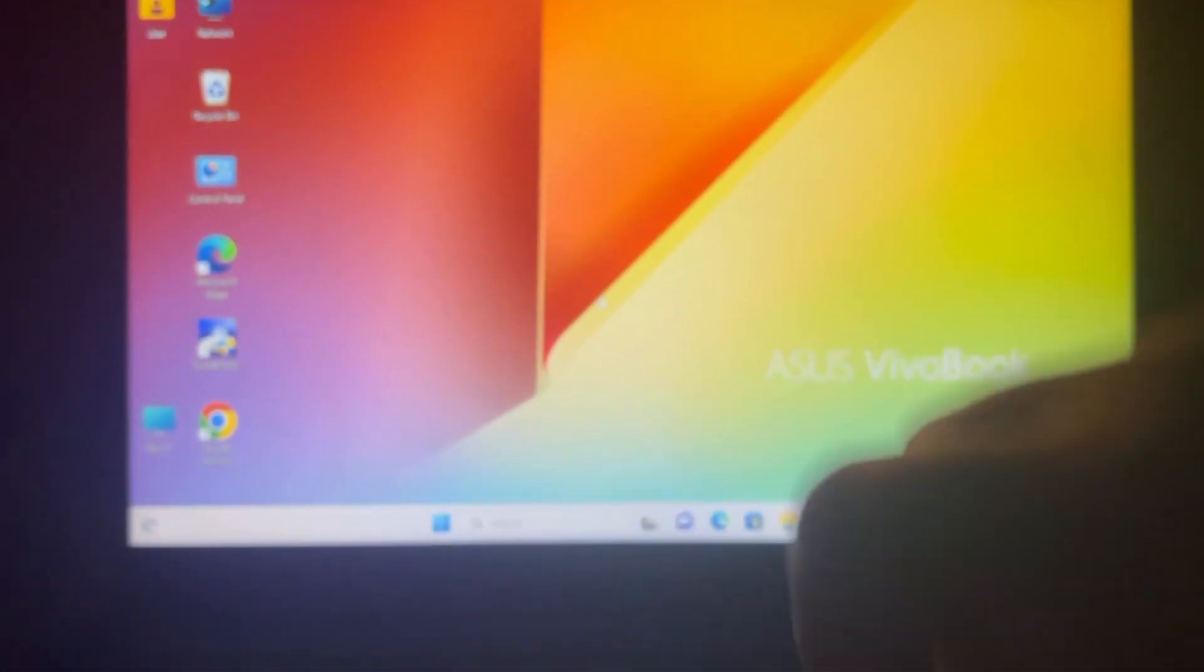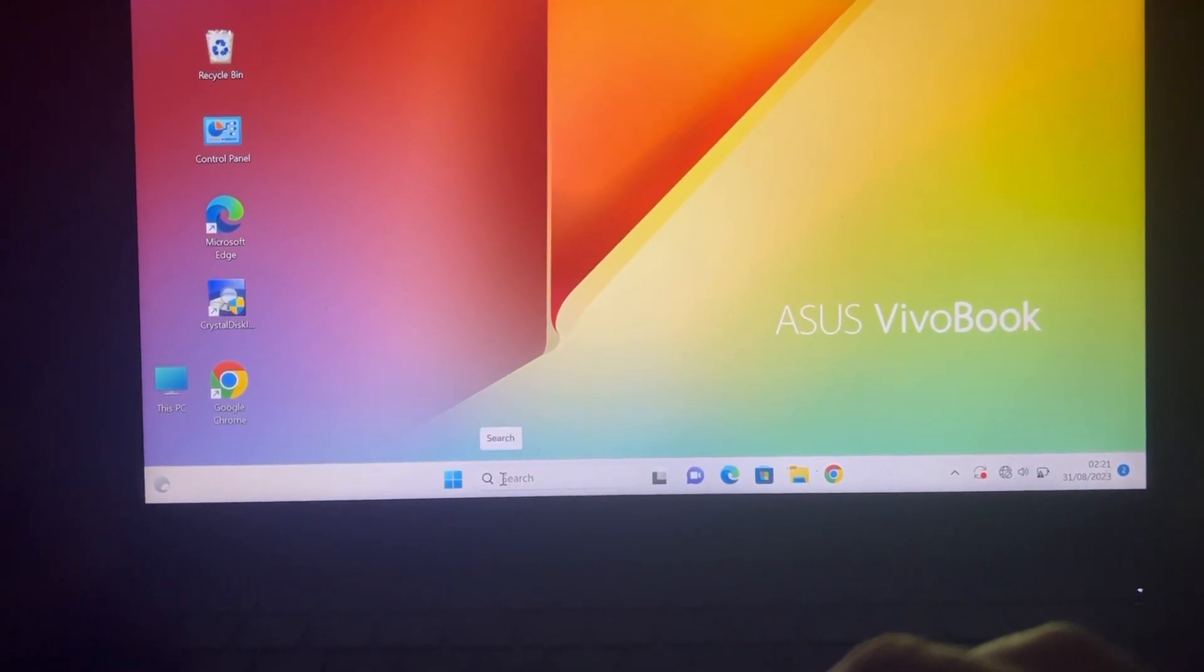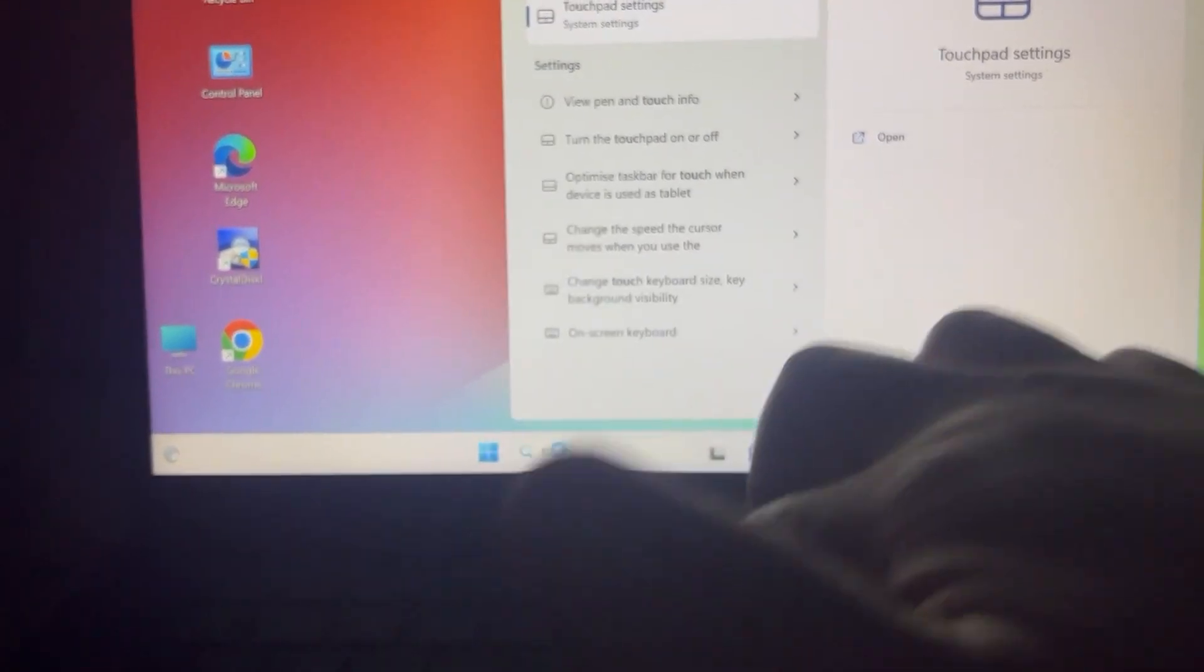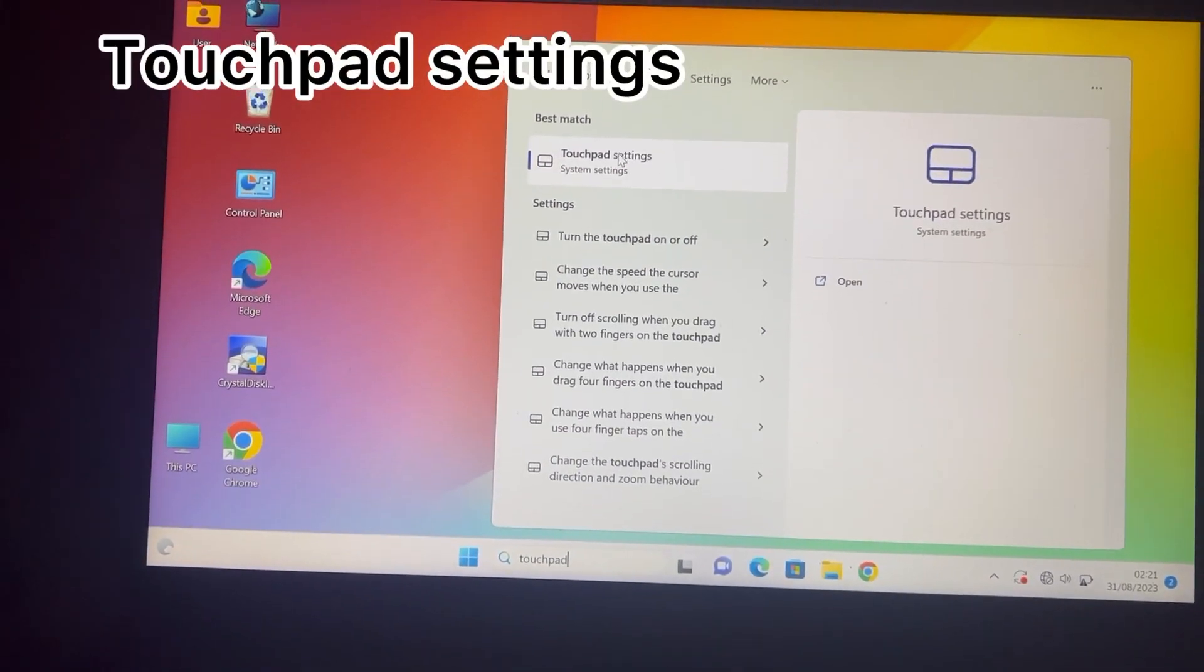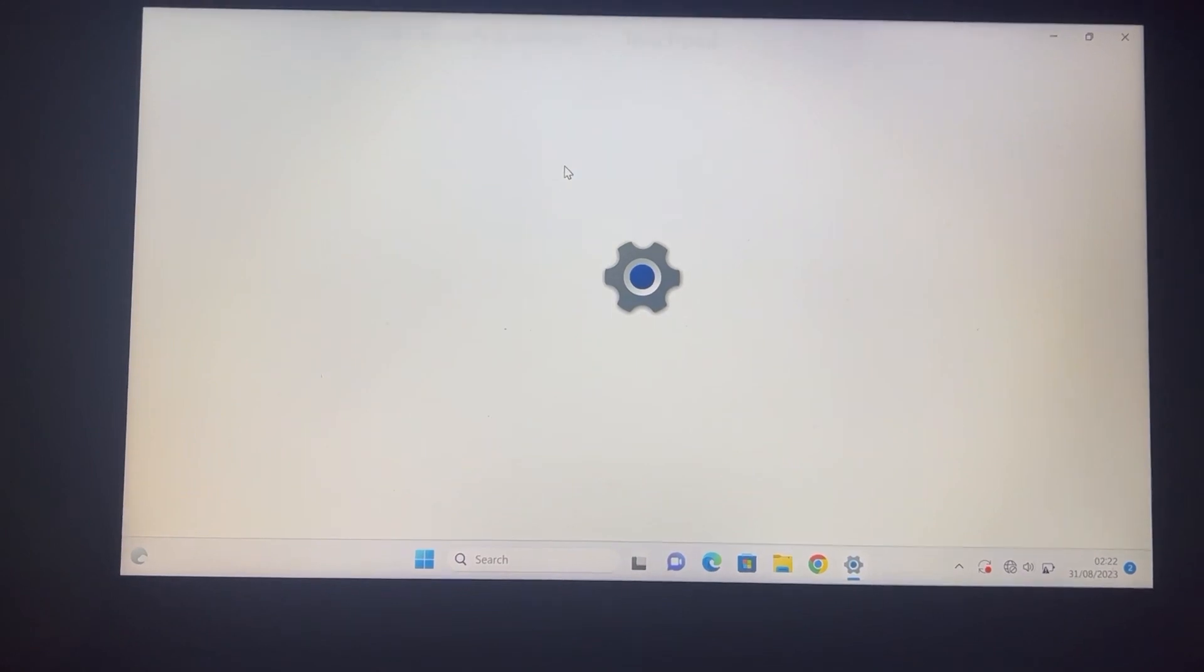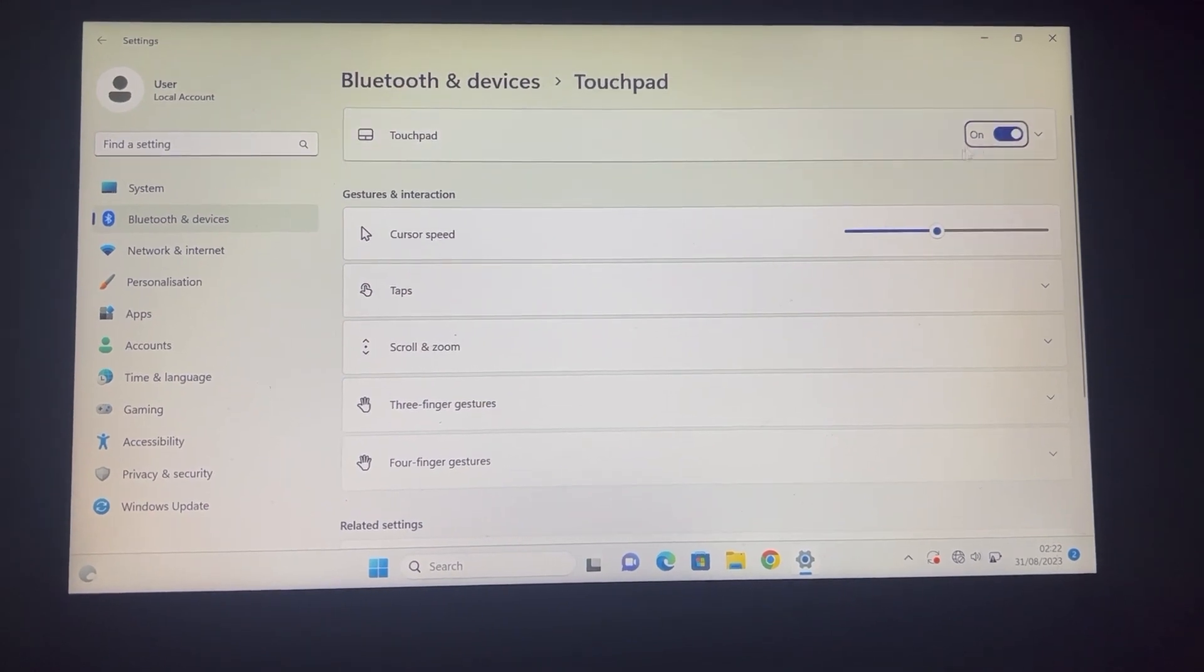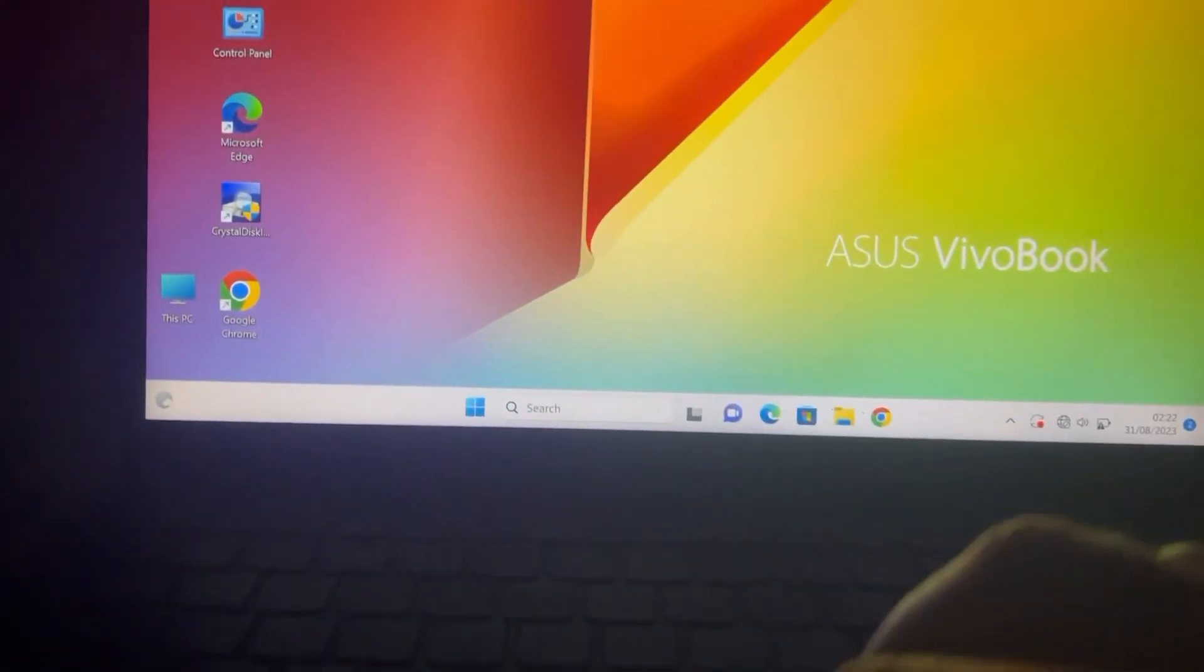What you need is an external USB mouse just to make it easier. Insert that into your ASUS laptop. Now I want you to type in 'touchpad settings' and double-click on this. Make sure this is enabled - on your laptop it might be disabled, so enable this. Turn on, and on your keyboard I want you to try these commands.